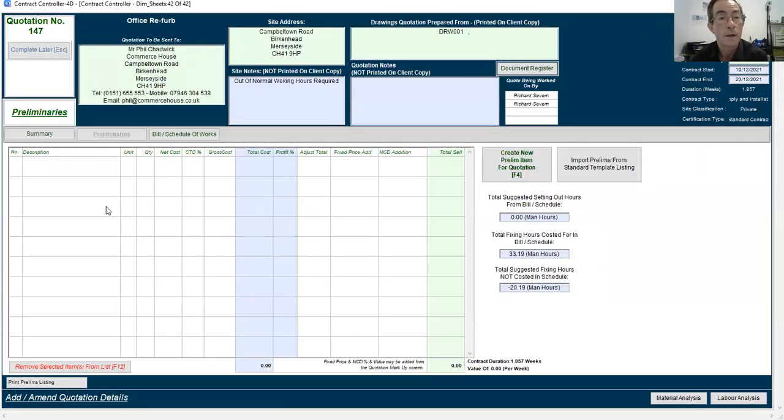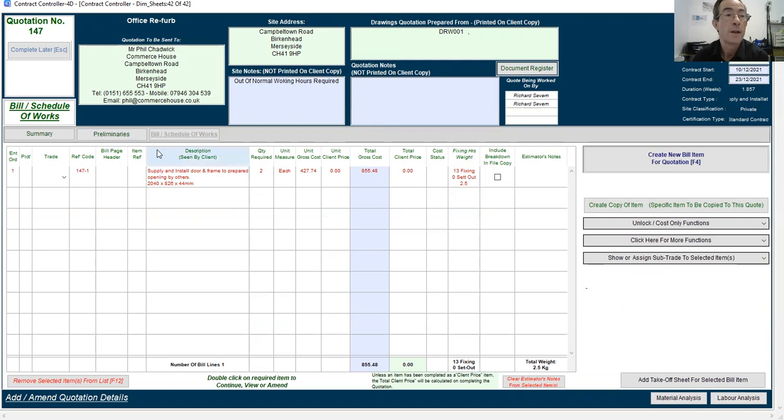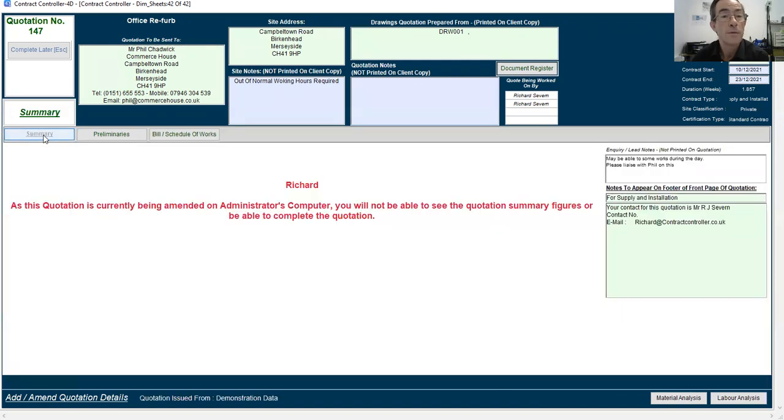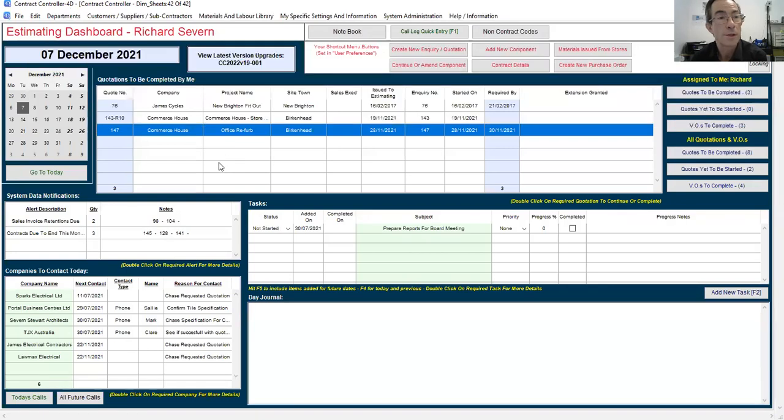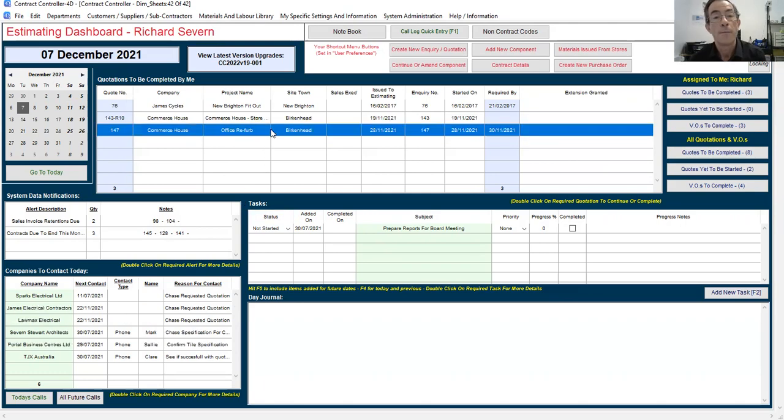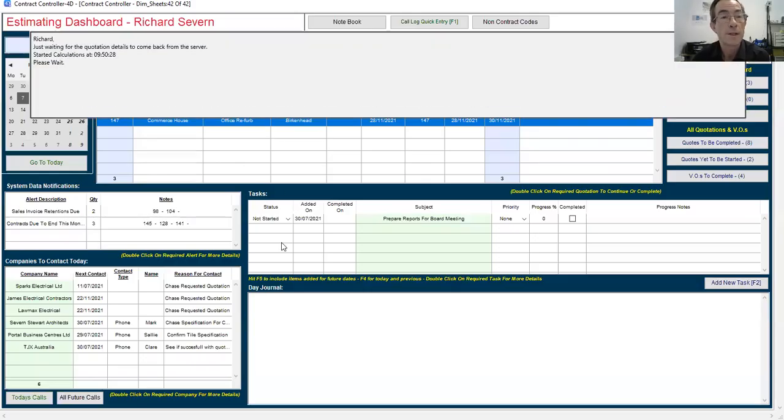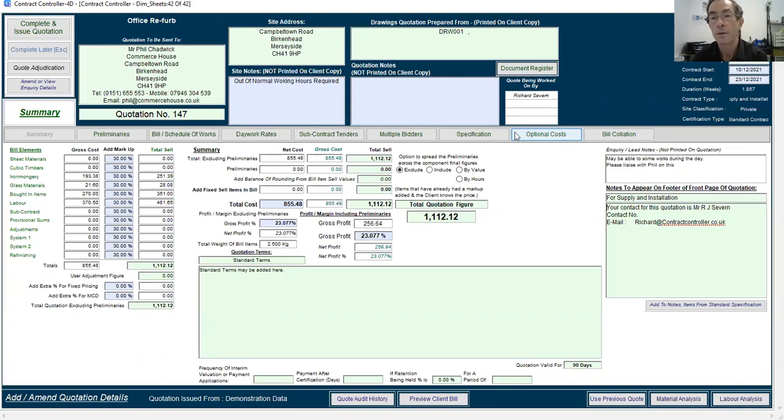I can still go to the prelims. I can still do the schedule of works and add bills in. If I just come out of this and then we get the other user to log off that quotation, it will then allow me to come back into this as normal. So we see our summary screen and we've got all the other areas available to us.